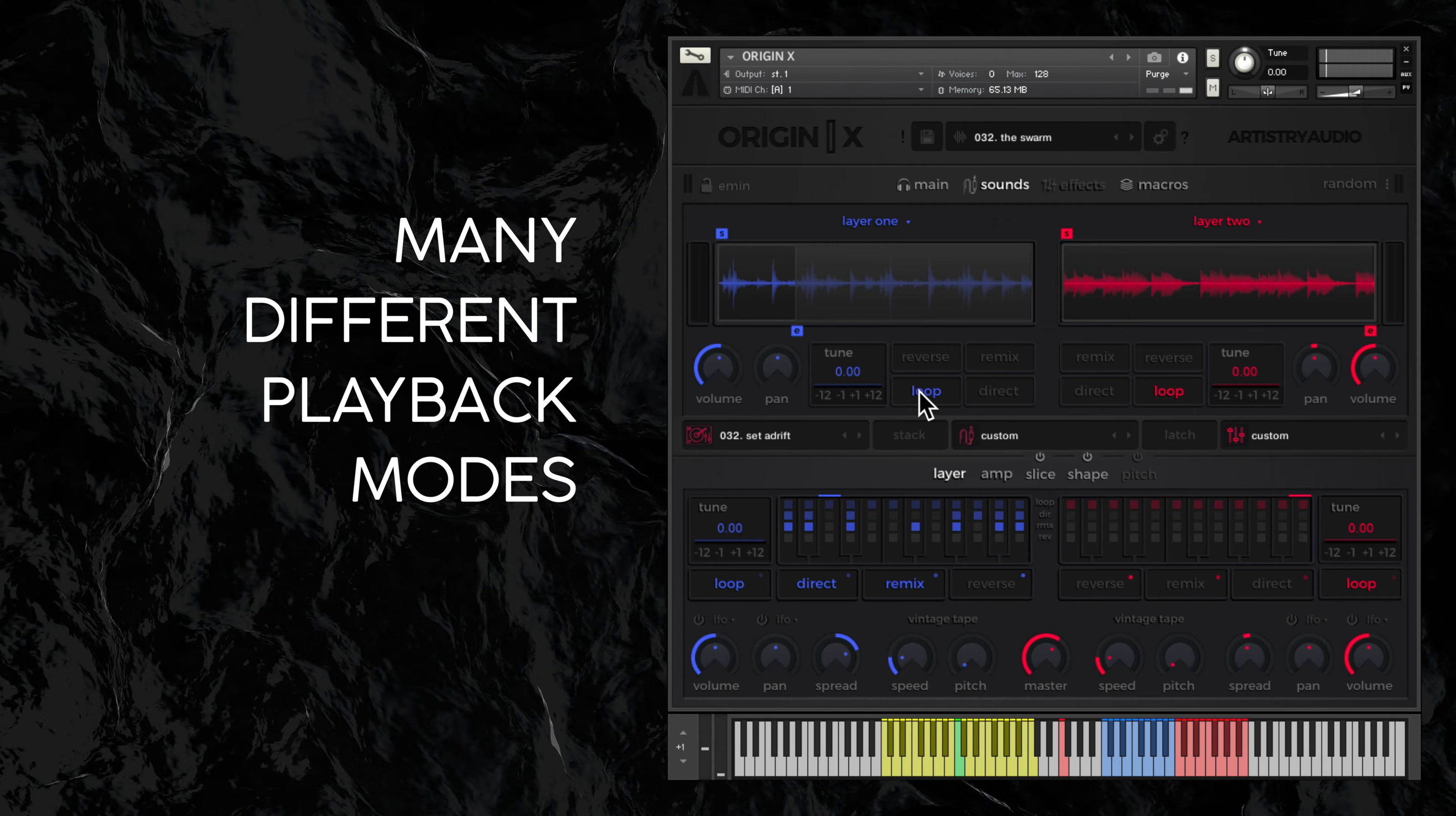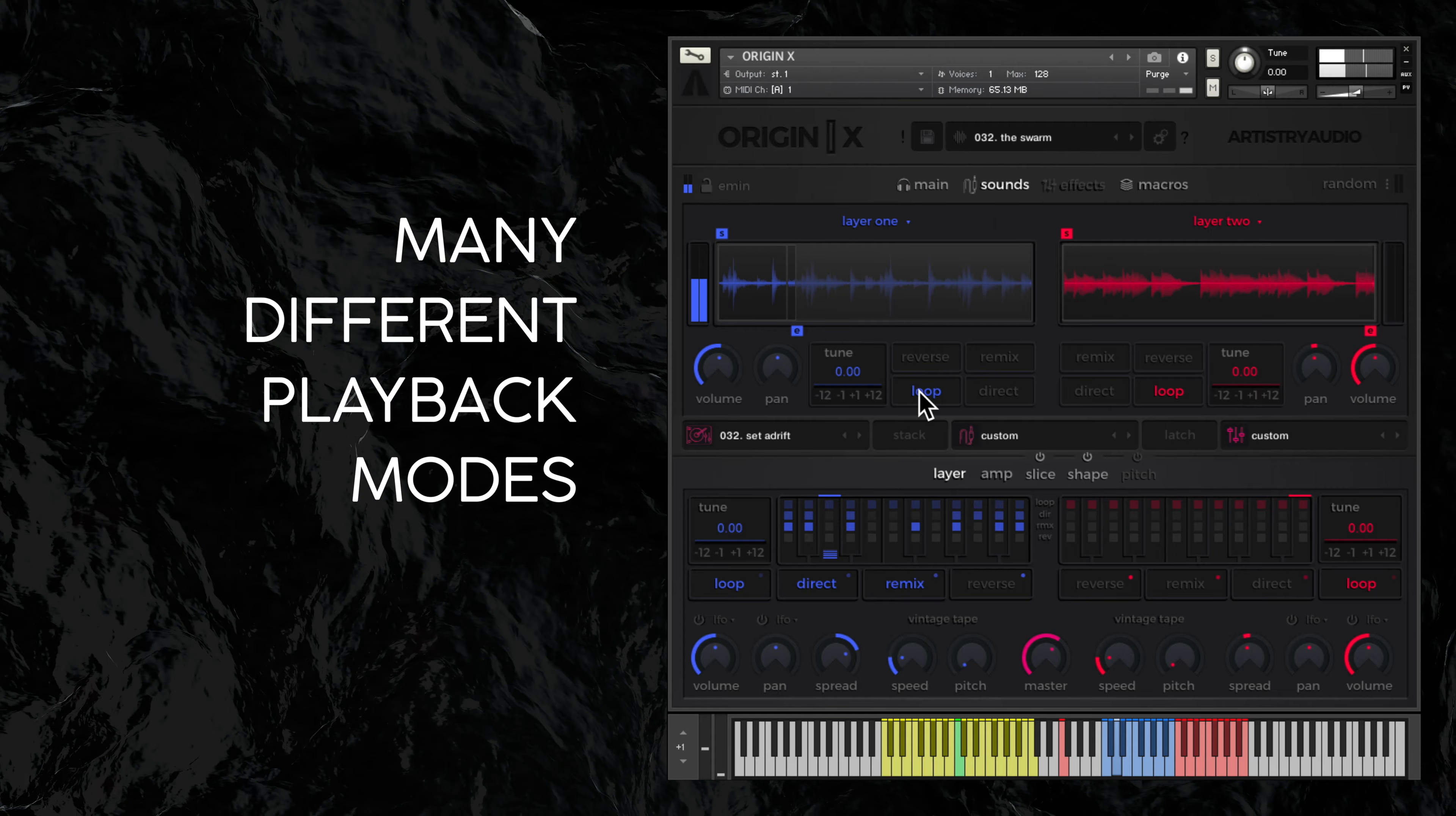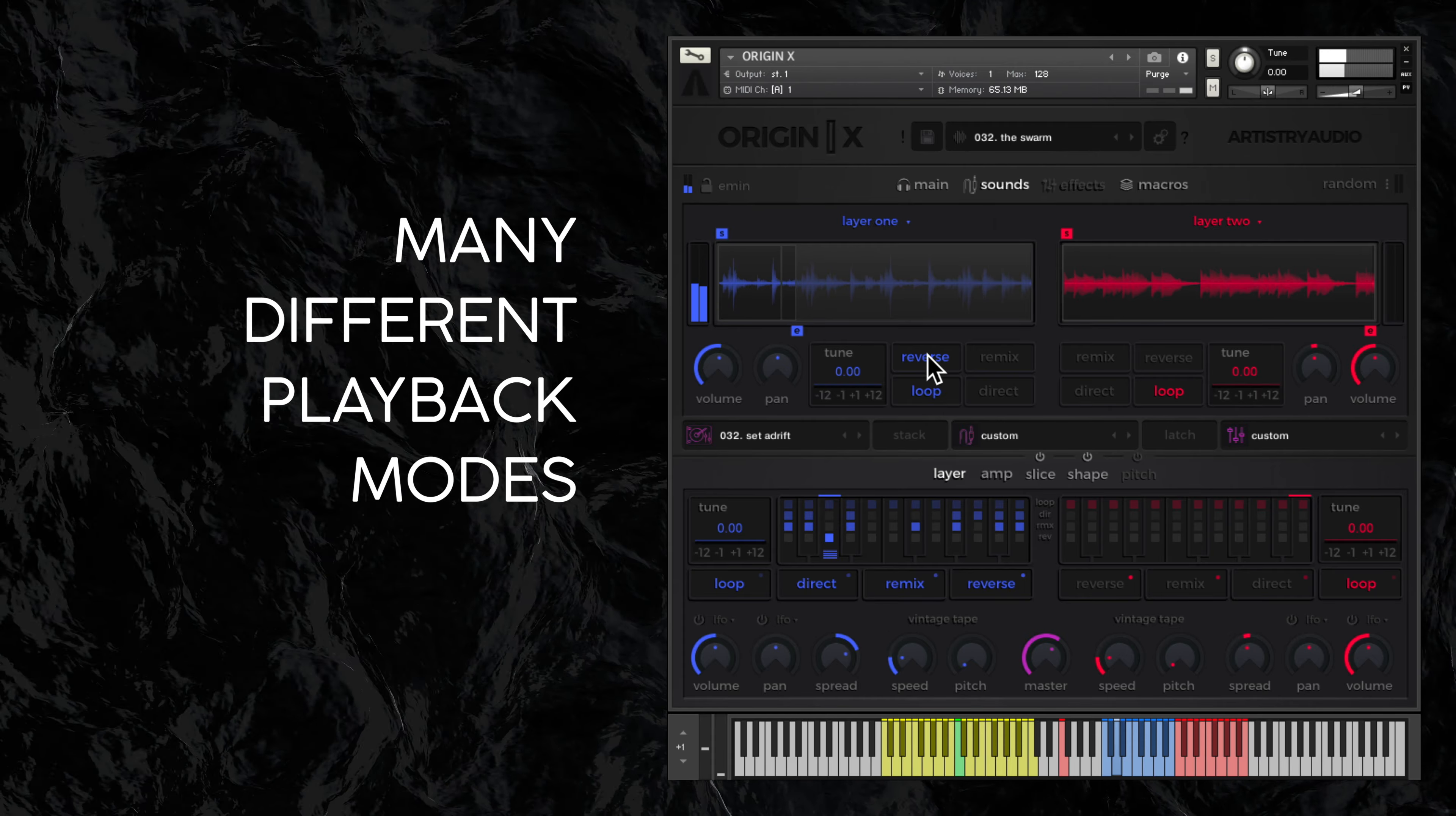You can loop playback here. Reverse the direction of play here.